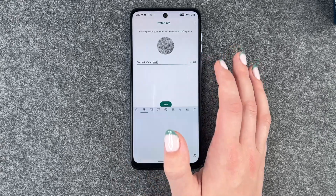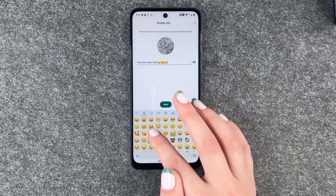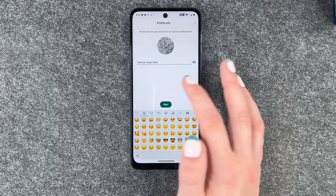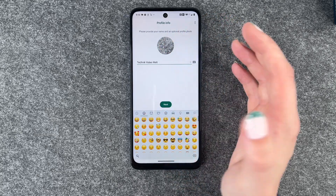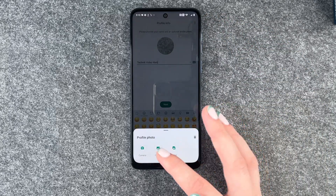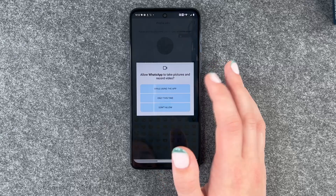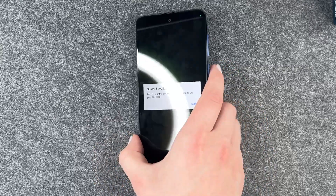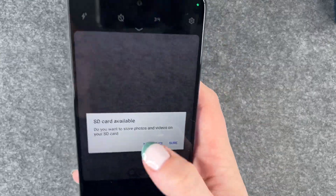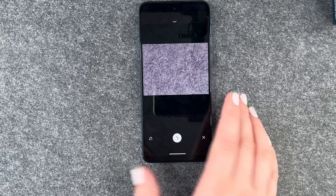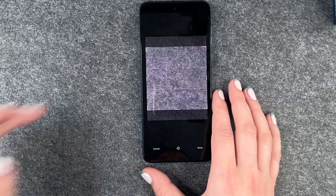And now we can customize our name. We could put emojis here or we can type a whole different name. If we click on our profile picture, we can say camera while using the app. And now we can take a photo. And now we can say, yep, that's the photo we like.